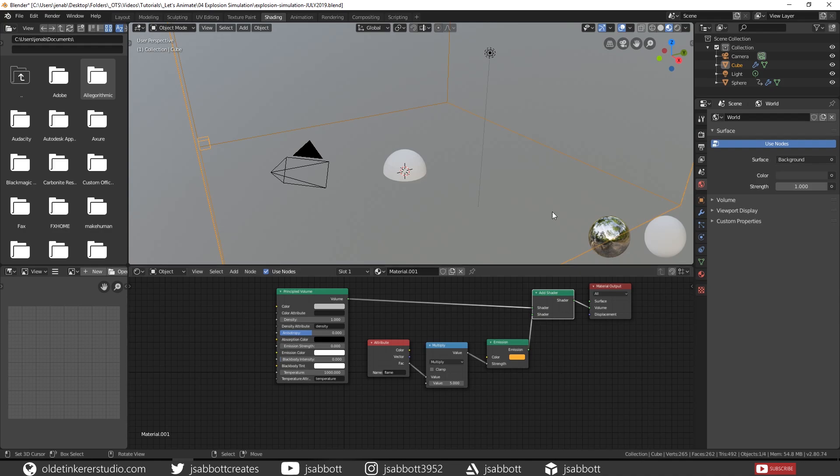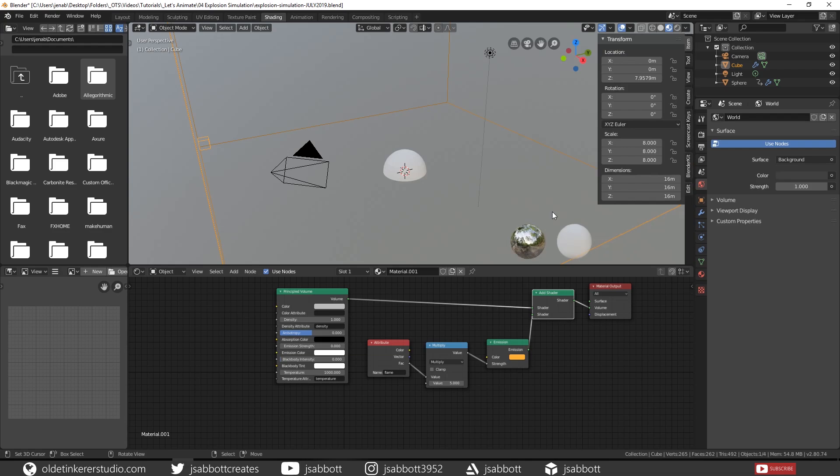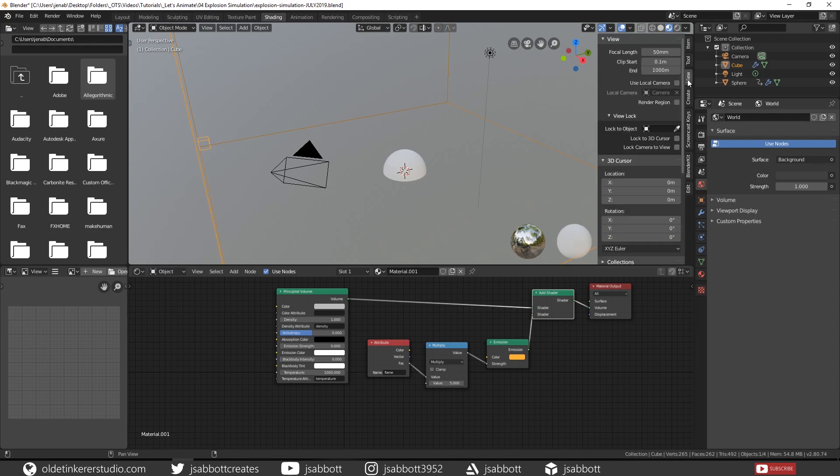Now open the Properties panel with your N key and open the View tab. Then under the View Lock, check Lock Camera to View. This will allow you to move the meshes without needing to move the camera itself.